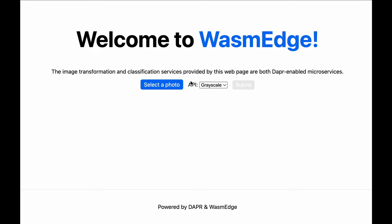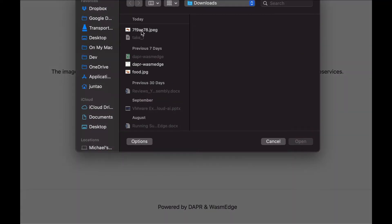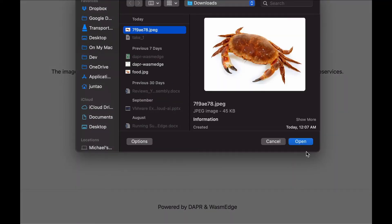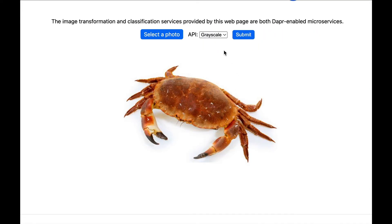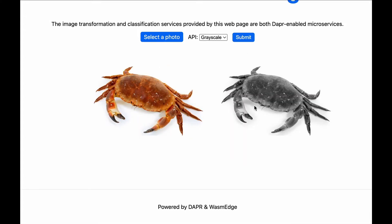First, let's upload an image and turn it into grayscale. Select grayscale as action and submit. You can see the grayscale image here.